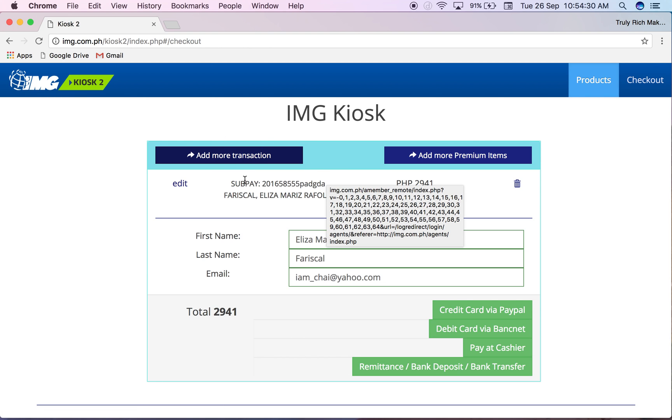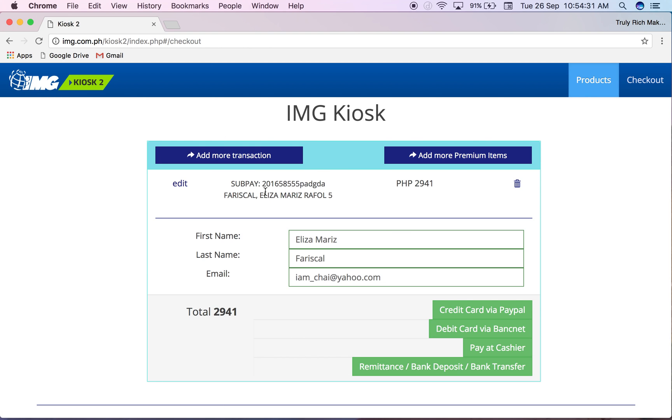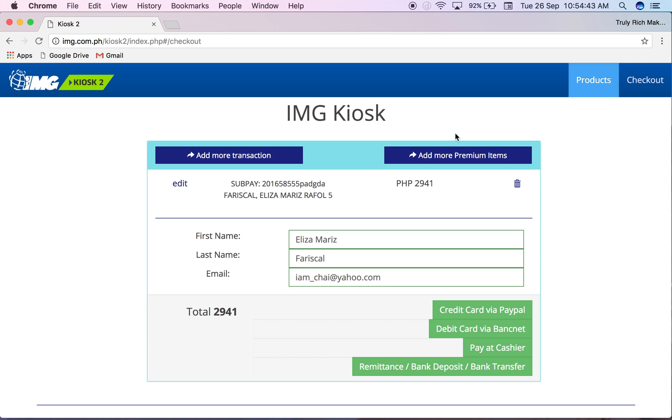If there's another one, for example for two months payment, you click add more transaction, go back to sub payment on Kiosk. Then do the same thing - input her surname, wait for it, et cetera. And when you're done you click this if bank deposit, if they paid at the cashier.